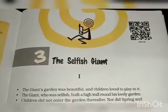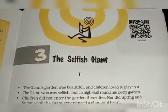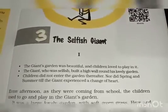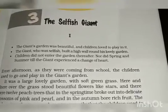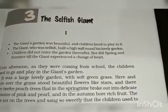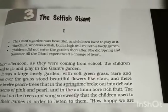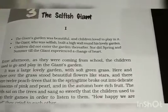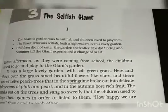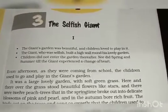Good morning students. Class 8 English Reader — today I have taken out the book 'It So Happened.' We read Chapter 3: 'The Selfish Giant.' First, a summary of the story: the giant's garden was beautiful and children loved to play in it. The giant, who was selfish, built a high wall around this lovely garden. Children did not enter the garden thereafter, nor did spring and summer come, till the giant experienced a change of heart.